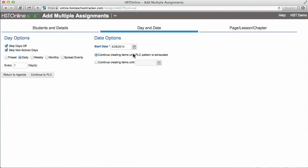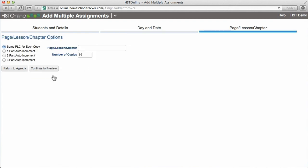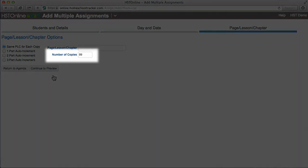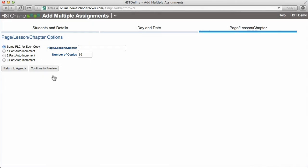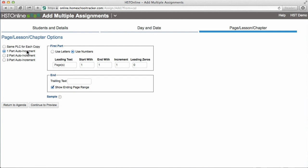I'll set the start date, and I'll select Continue Creating Items until PLC Pattern is exhausted. The Page Lesson Chapter feature is optional, but it allows you to auto-increment the page, lesson, or chapter numbers when creating multiple assignments. If you choose not to use the page lesson chapter, or if it's not applicable to these assignments, you only need to enter the number of copies you would like to create. In this case, I know my geometry workbook has 25 lessons, so I will select one part auto-increment. I'll change the leading text to Lesson, start with number 1, and end with number 25, increment by 1, and I'll add one leading zero to my lesson numbers to help with sorting later.